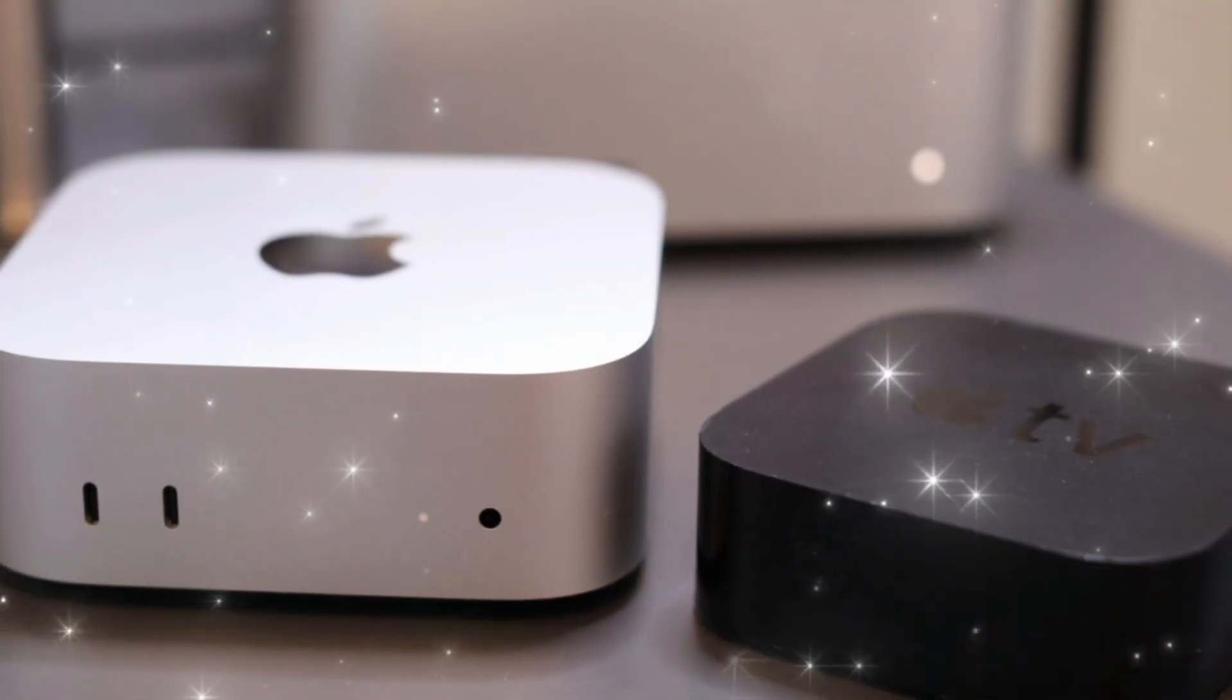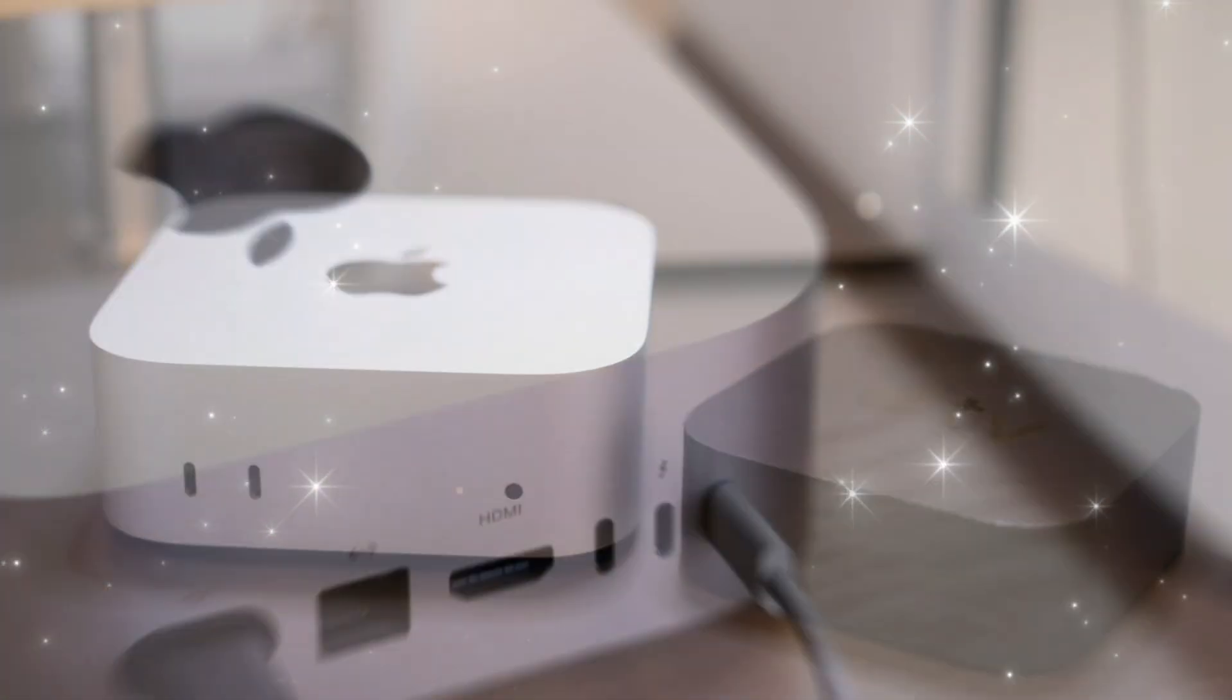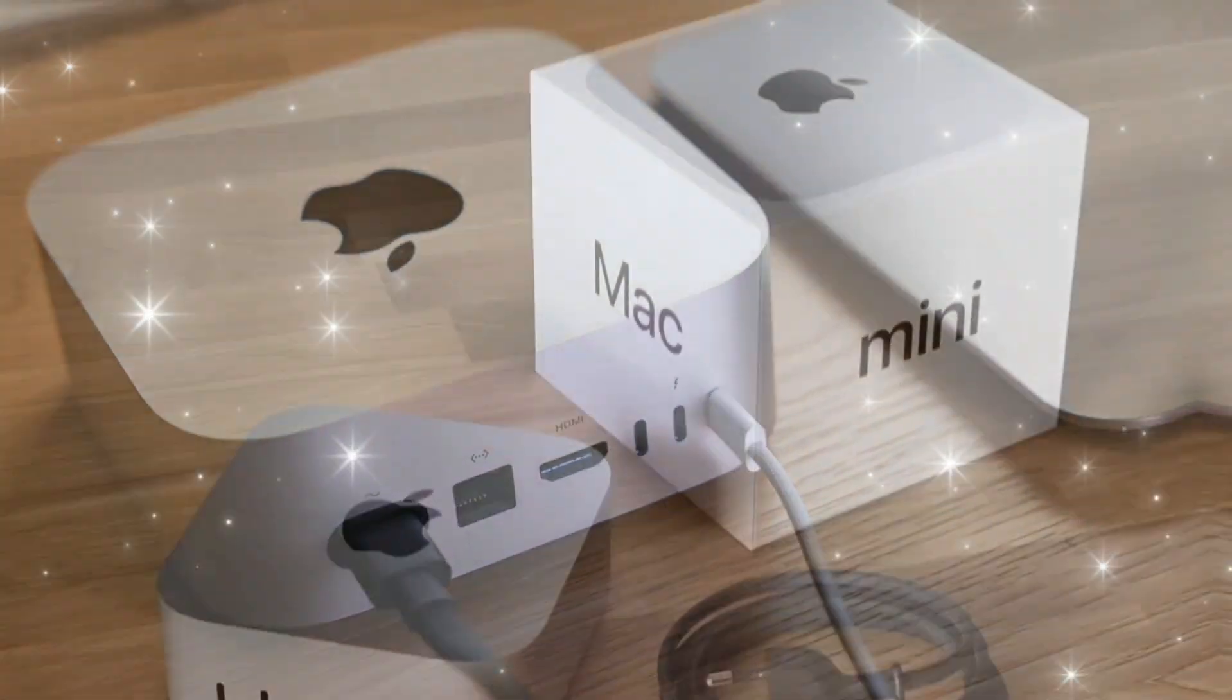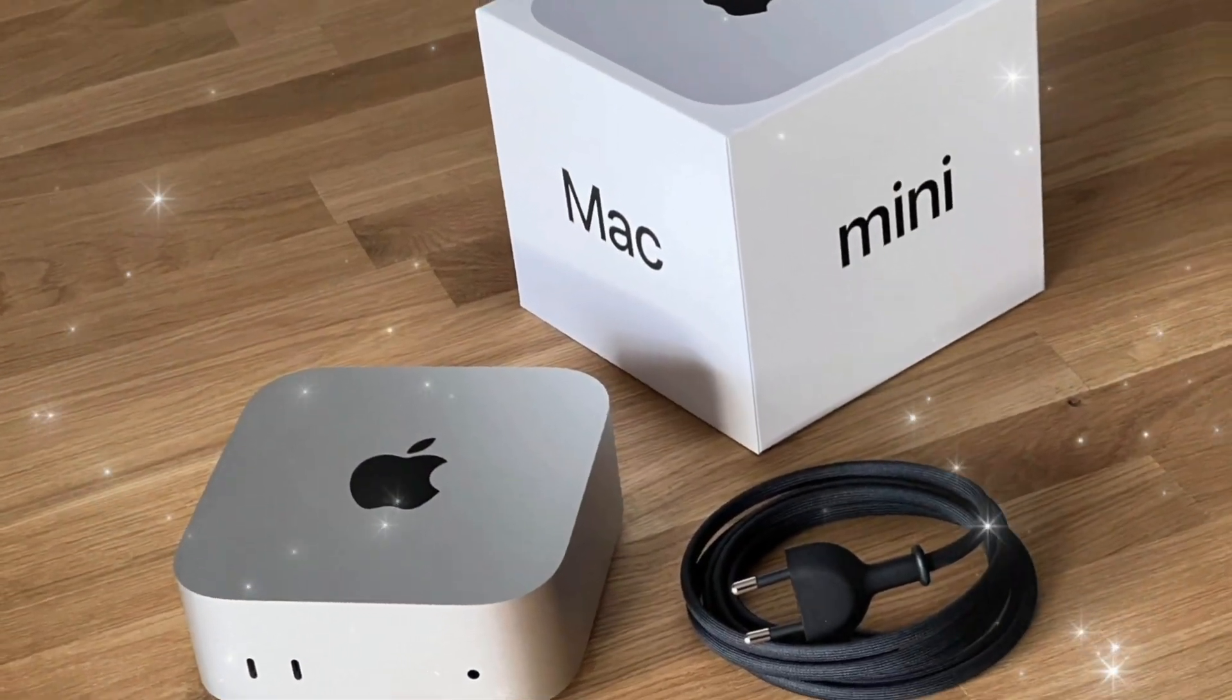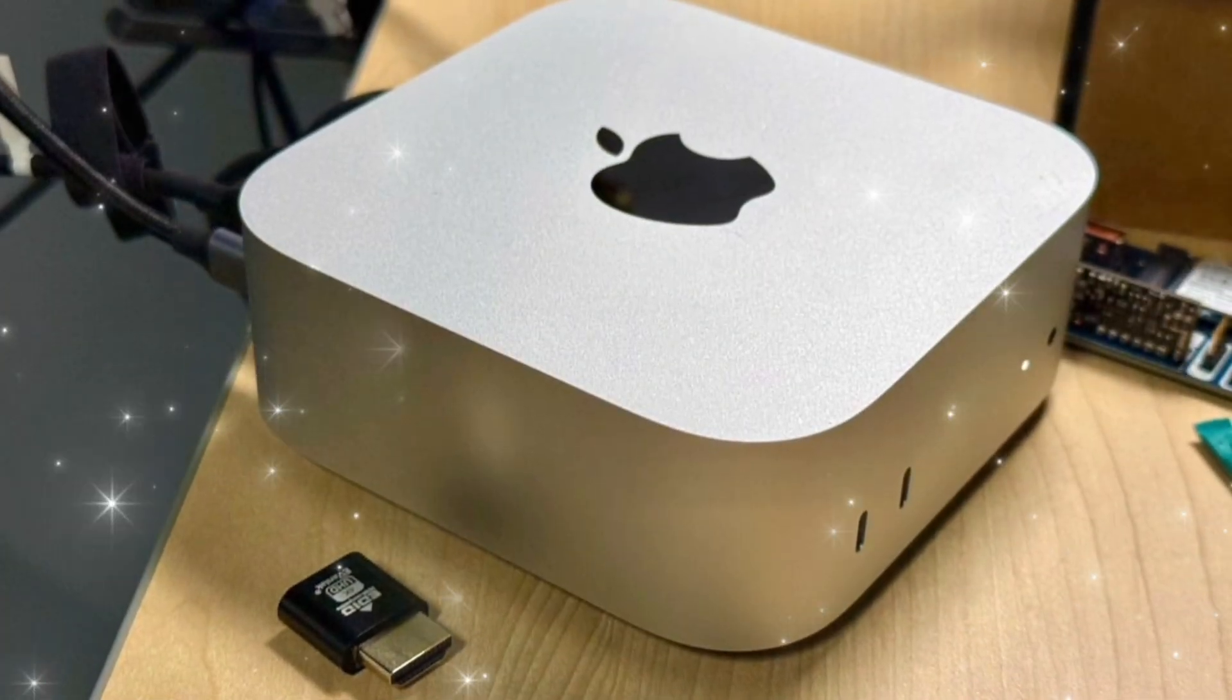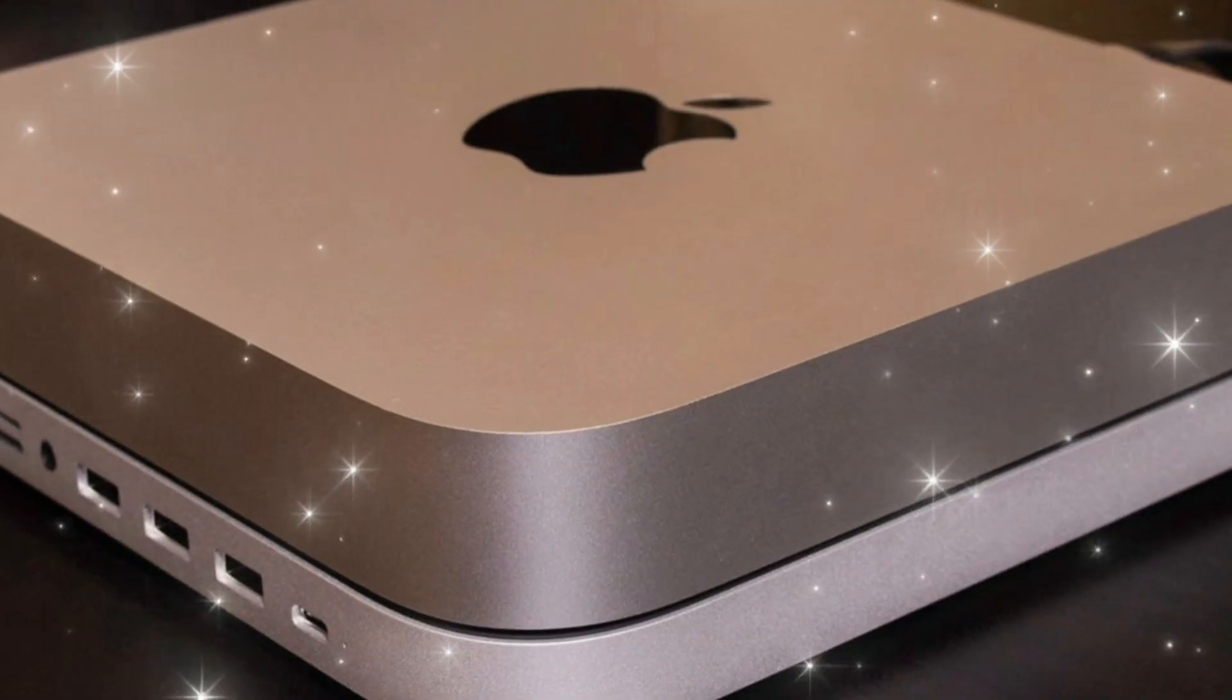Design refinements. Don't expect a radical overhaul, but the M5 Mac Mini may feature subtle yet meaningful refinements. Rumors suggest a slightly taller chassis to support upgraded thermals, including dual-fan cooling to handle the power-hungry new chip.